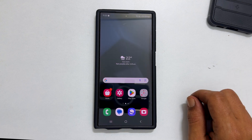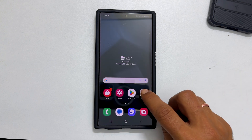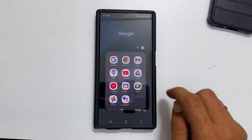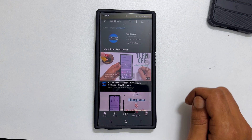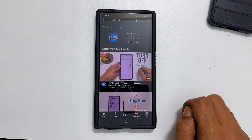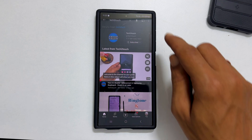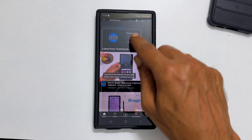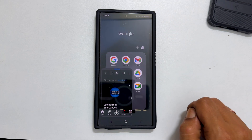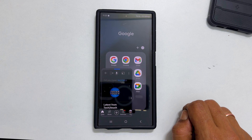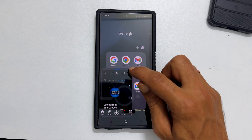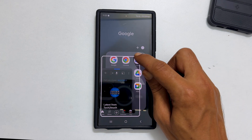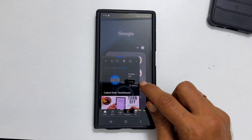To open an app in pop-up view, open the app you want. Now swipe down from the top right corner like this. You can adjust the size of the pop-up view of this app by dragging the corners or sides.